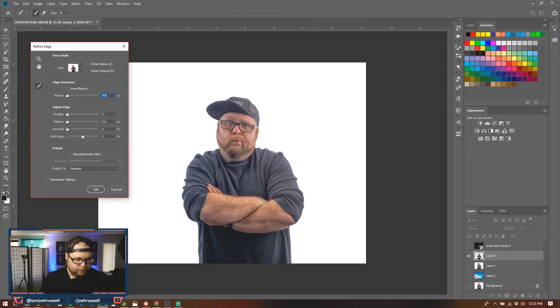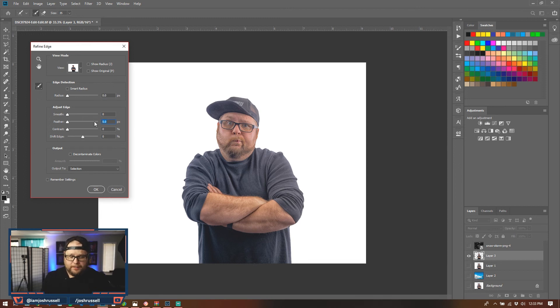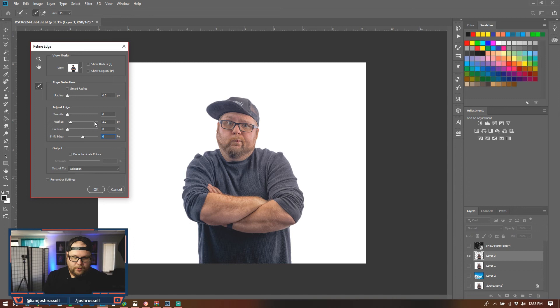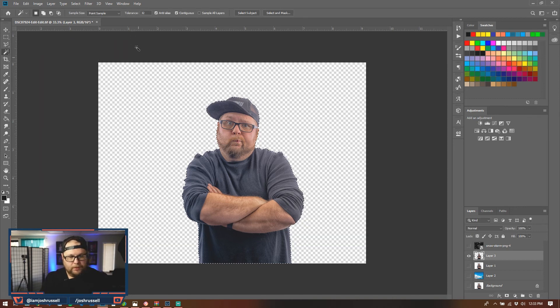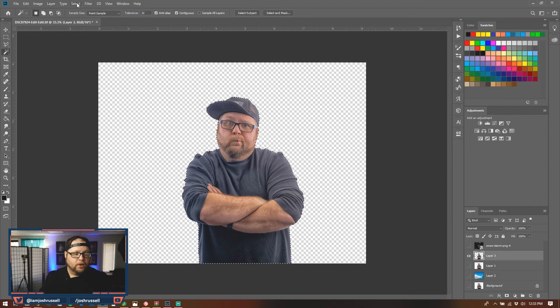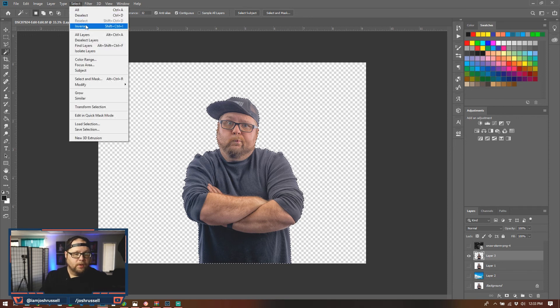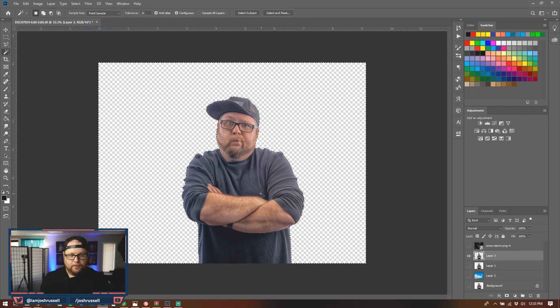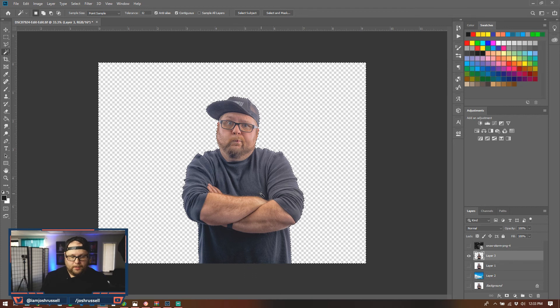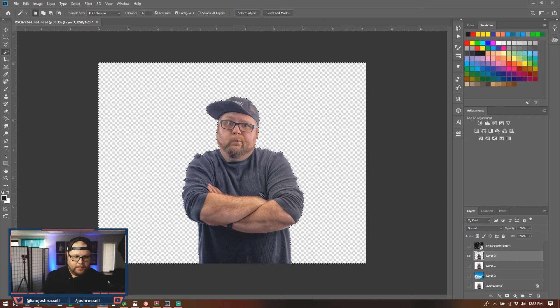So what that's going to do is that's going to open the refine edge panel toolbar. So in my tip, this is what I do for all of mine is I hit two for the feather and I do shift edge on negative eight and I hit enter. That's all you have to do.